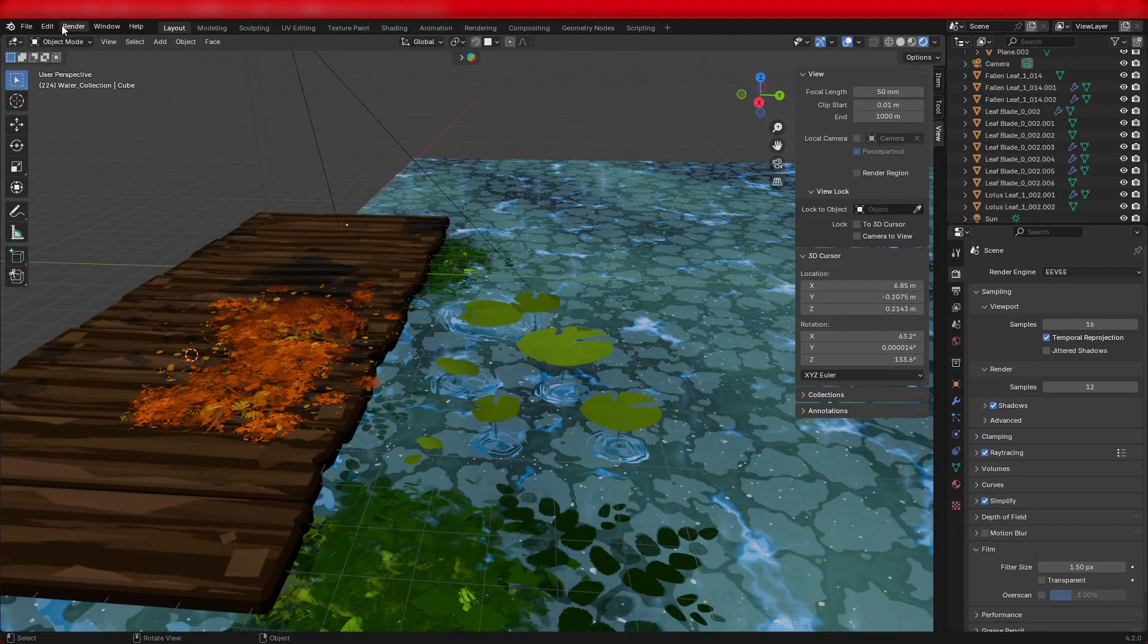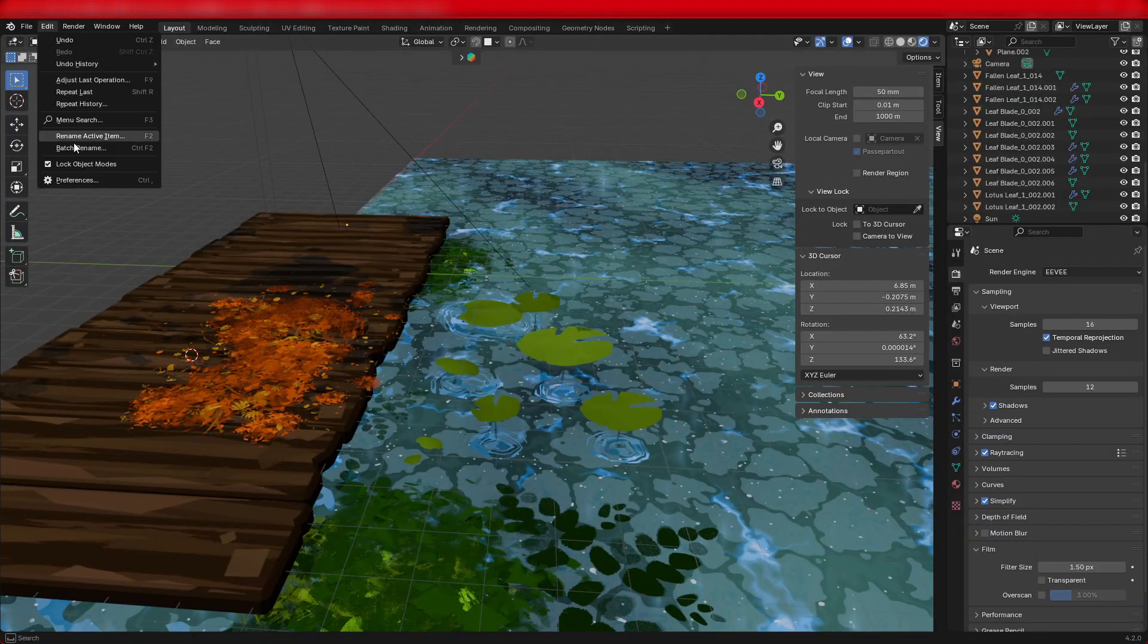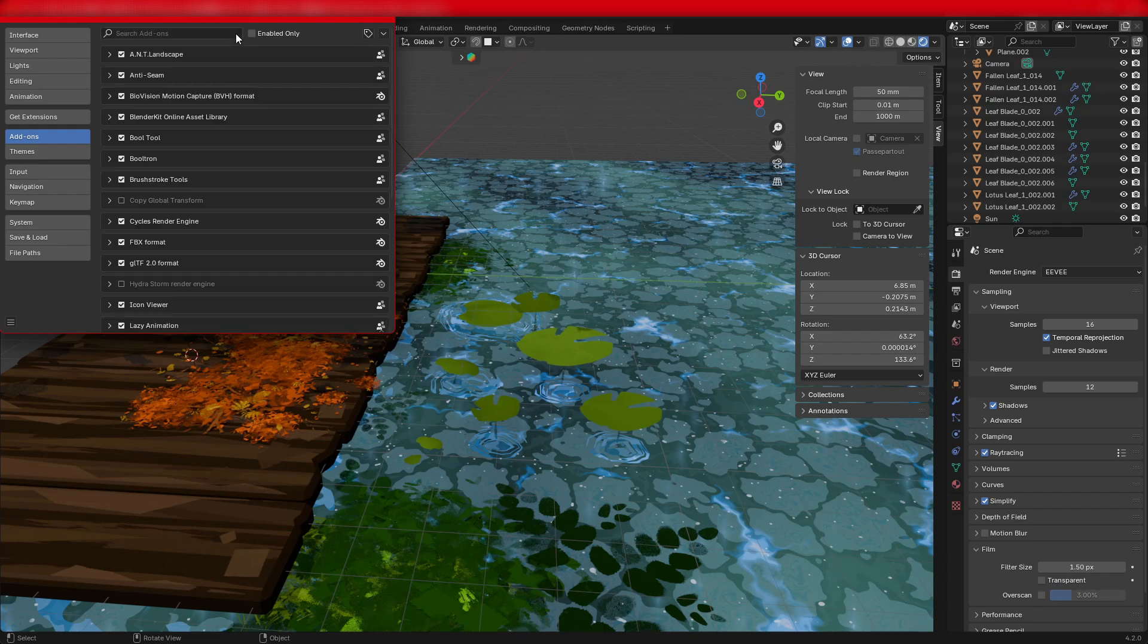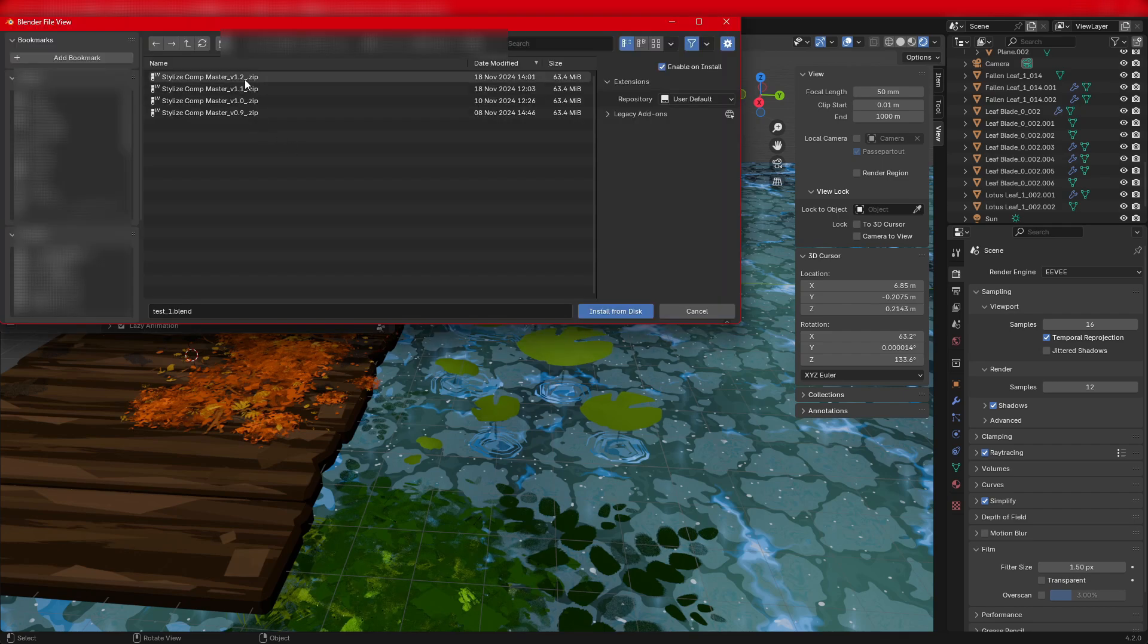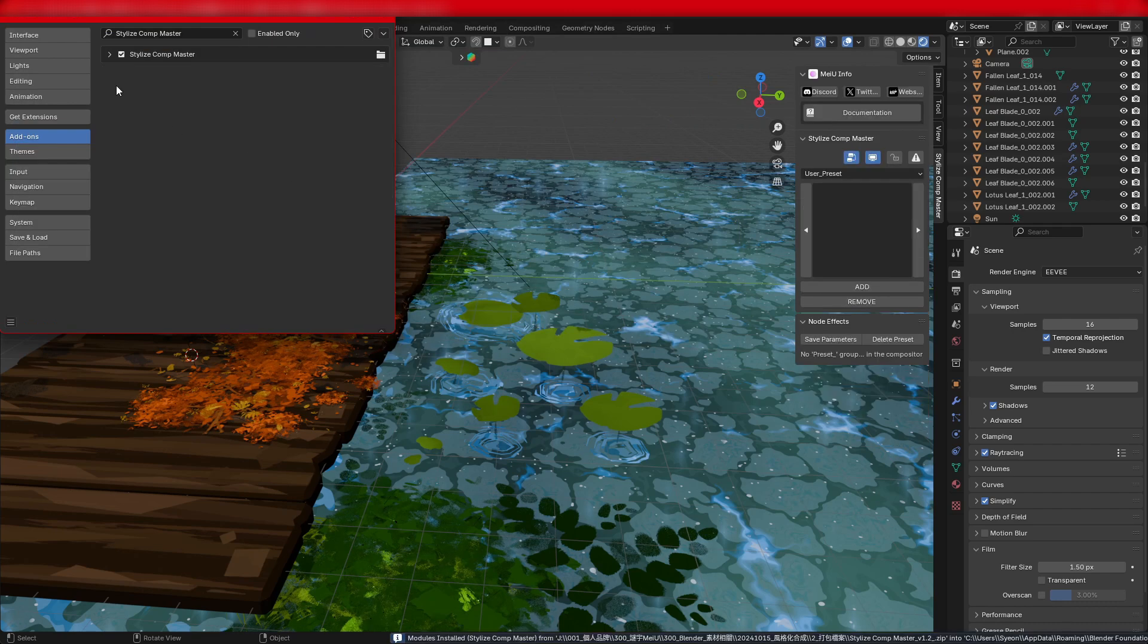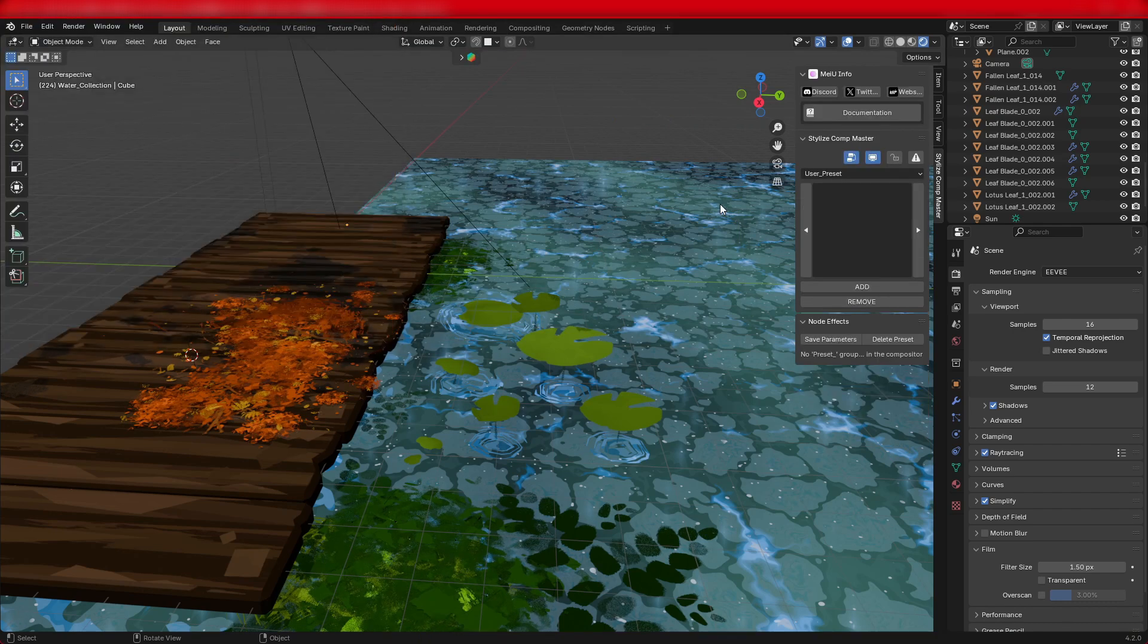First, let's open Blender's preferences, go to add-ons, and install the downloaded zip file. Once installed, you'll see the Stylize Comp Master interface appear in the end panel.